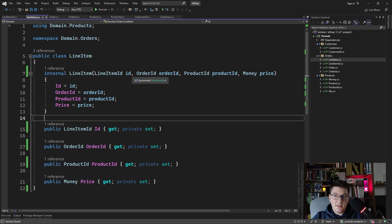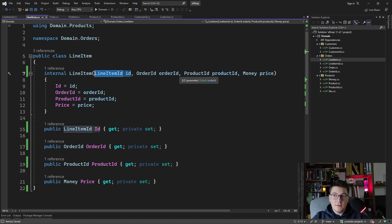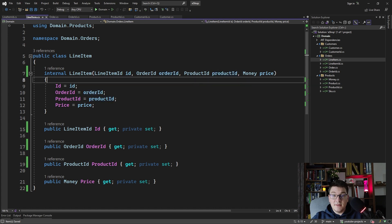Now our constructor has the same behavior as before — it's accepting the LineItemID, the OrderID, and the ProductID — but the difference is that it is now strongly typed. There is no way for us to pass the wrong ID value into the constructor because all of the values are strongly typed.